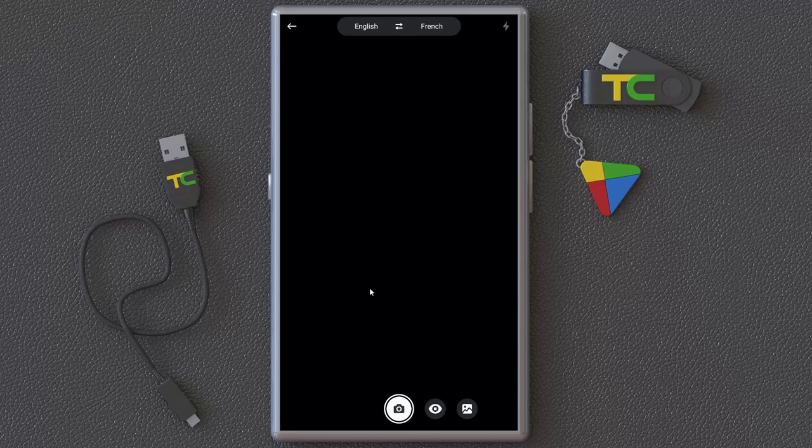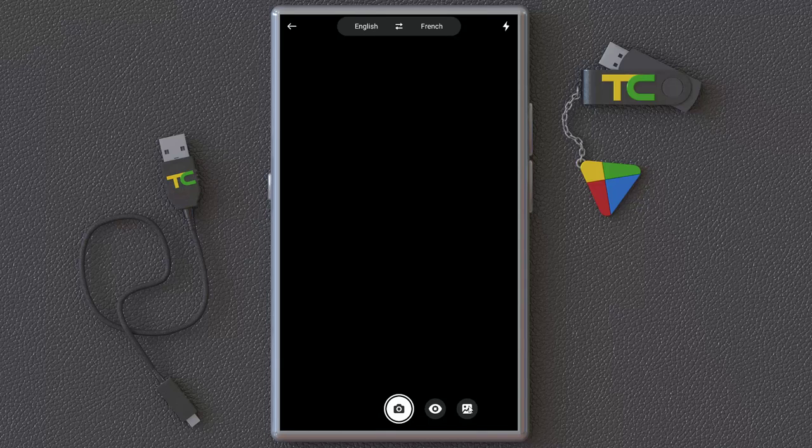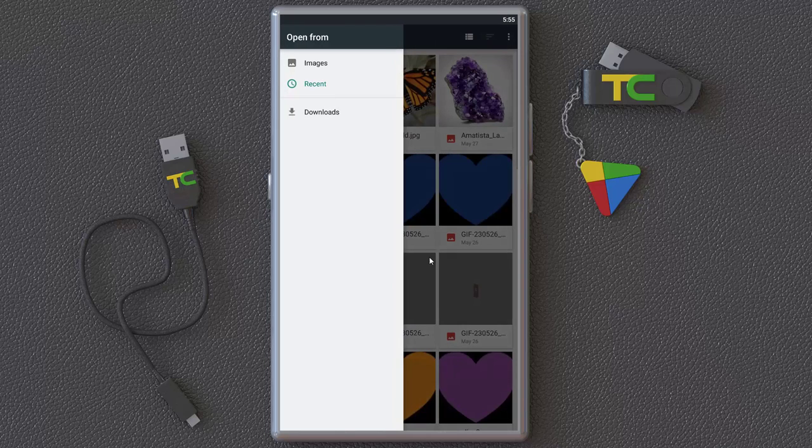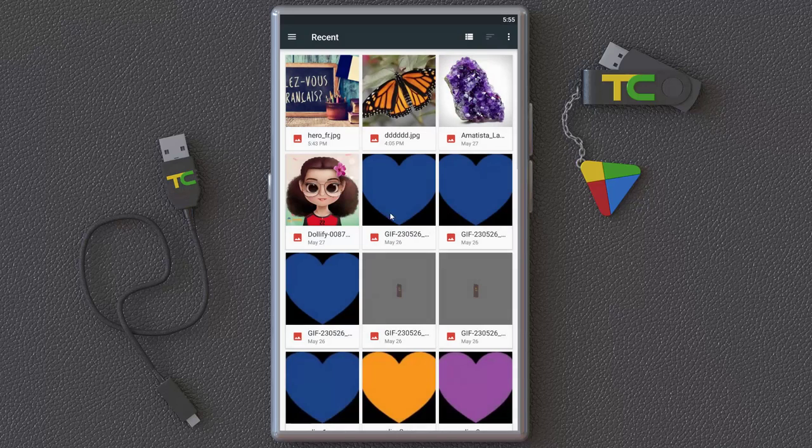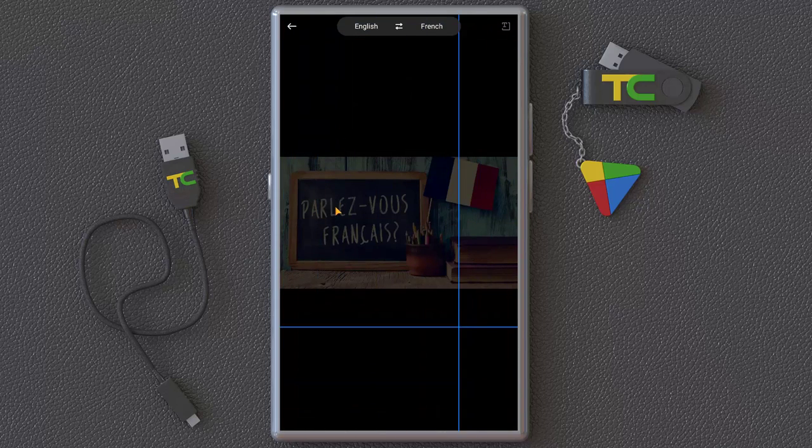So an interesting thing is here you can take a photo and translate it to your language. For example, I have a photo here that I don't know the text inside it because it's in French language.